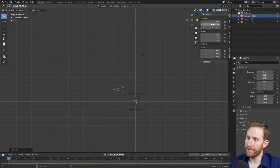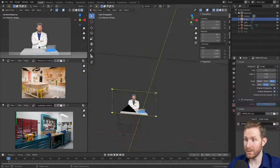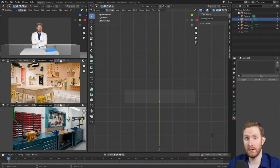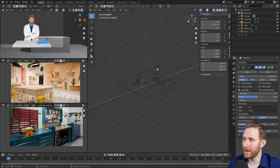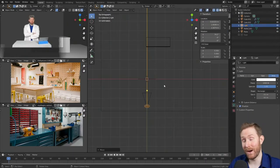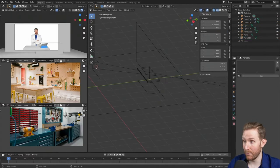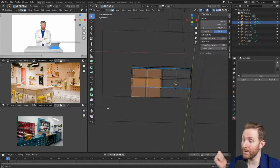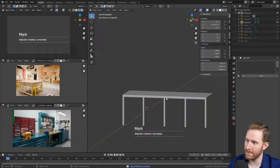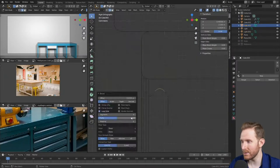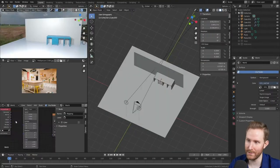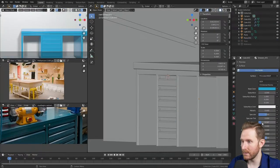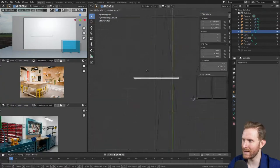So the first thing I do when I make any of these digital sets is make sure the digital camera matches the real-world camera in position, focal length, and sensor size. Then I add a picture of myself so I can build the set around myself. Then here I'm just starting to lay everything out. I added some lights that match my real-world lights, and based on the reference images that I found, I was looking for workshops and craft rooms.